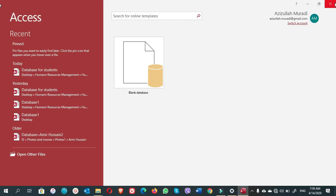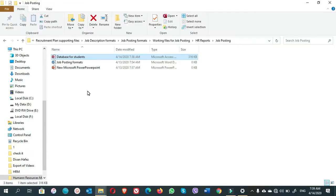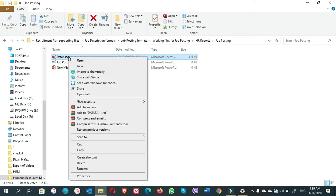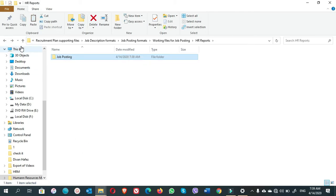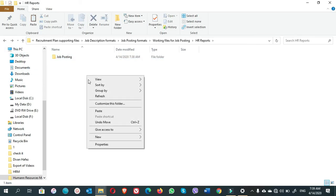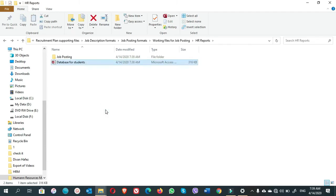Same solution that we have for Excel we have also for MS Access. If we right-click and cut this file and we go back to the previous folder, we paste it to the previous folder. We paste it here. Now we can open it.